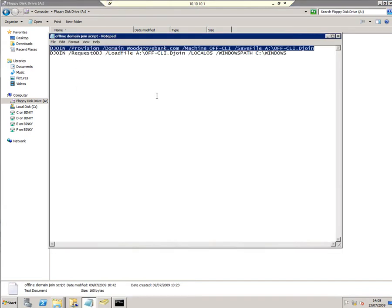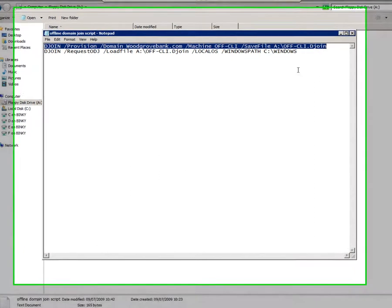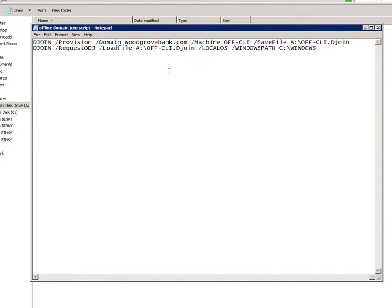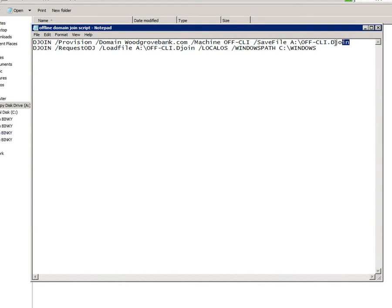The first line of this is what I run on the domain controller. The way this works is it's going to get a machine called offcly to join the Woodgrove bank domain and save the output to this file on my virtual floppy. Notice the djoin extension.